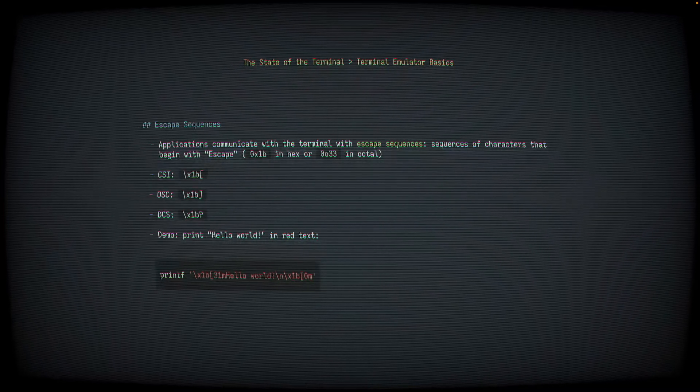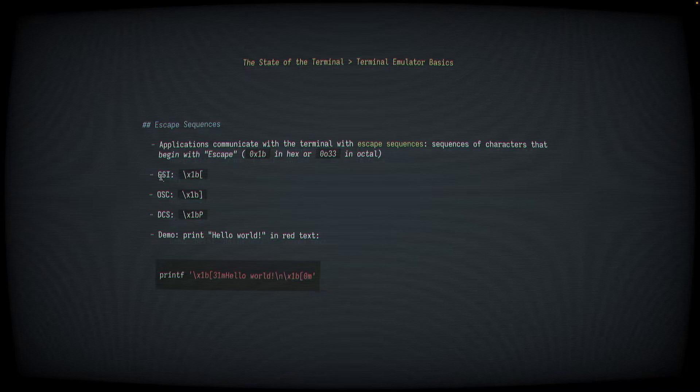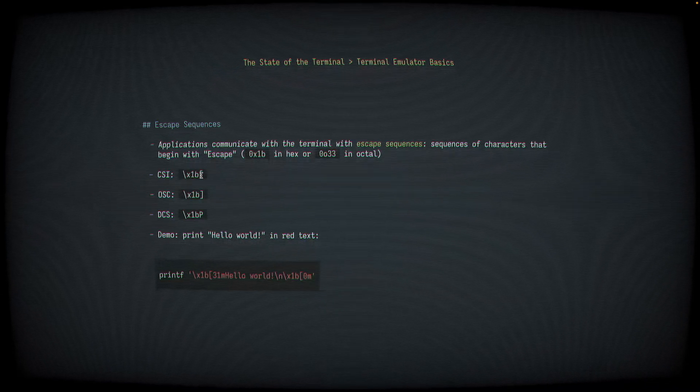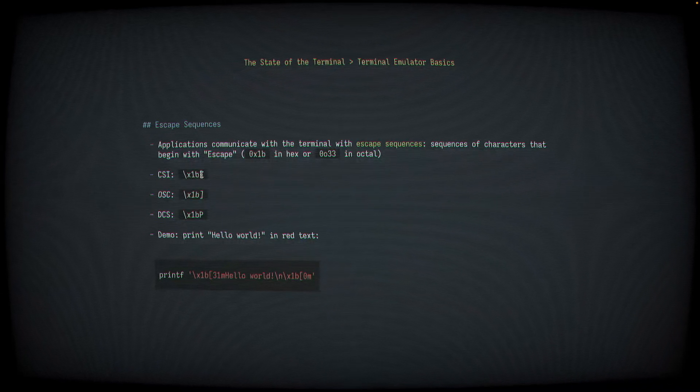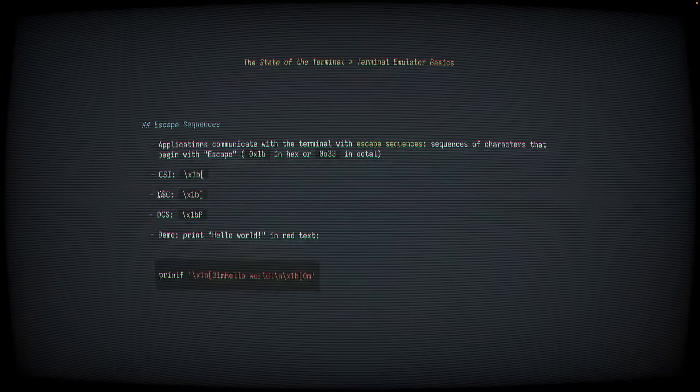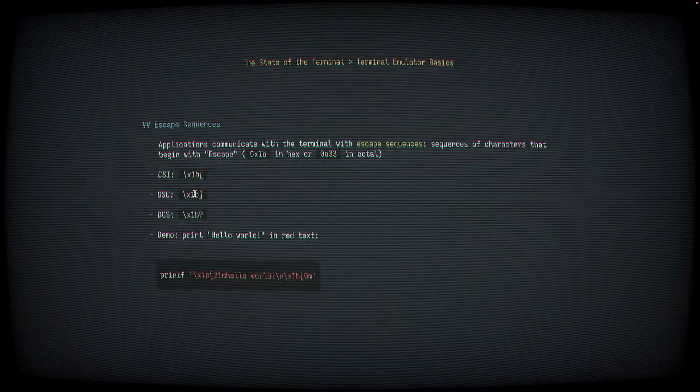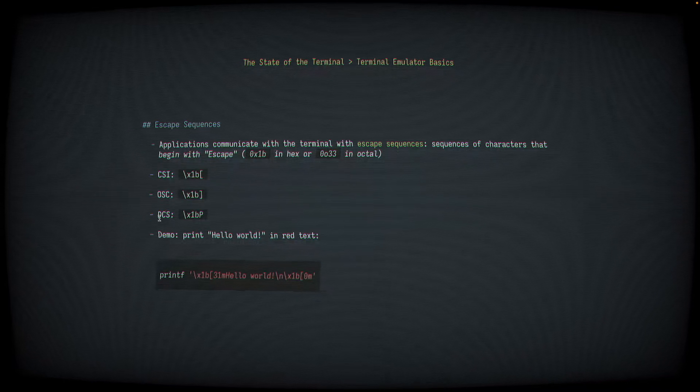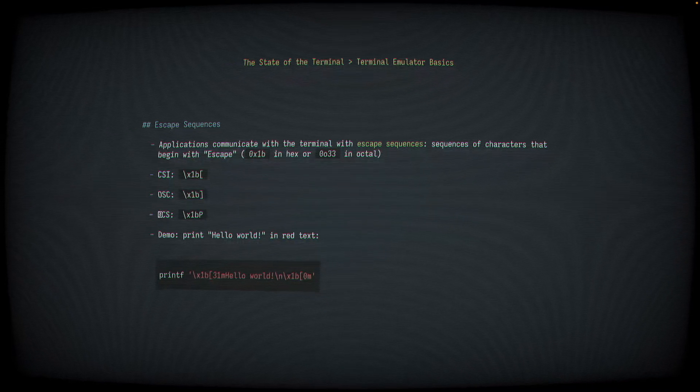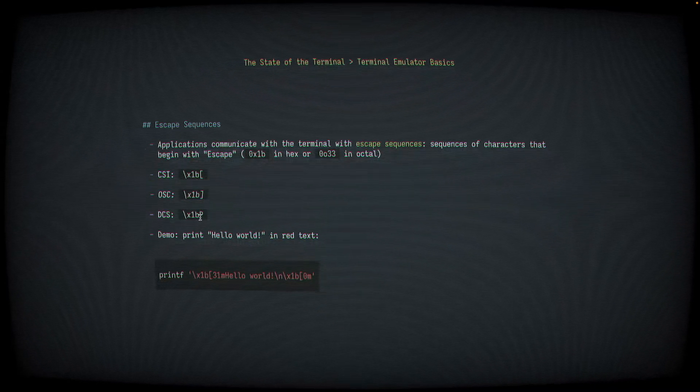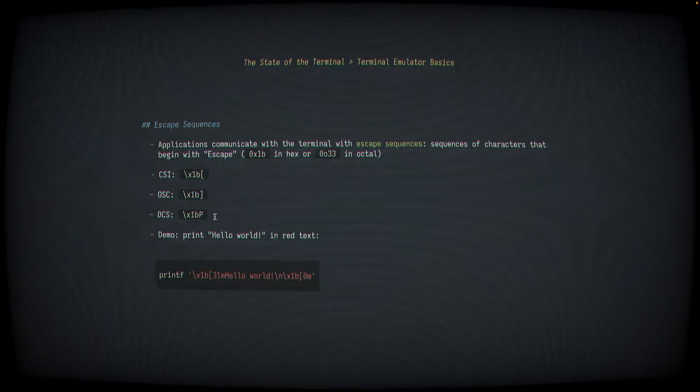Different escape sequences have different prefixes. Some of the most common I've listed here, which are the CSI, or control sequence introducer, which is an escape character followed by a left square bracket. The operating system command, or OSC, which is an escape character followed by the right square bracket. And the device control string, or DCS, which is an escape character followed by the letter P.